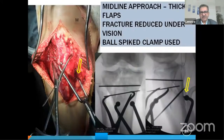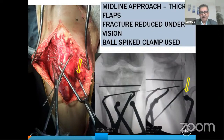The first step is to go medially. Just below the joint, feel the posteromedial border of the tibia and remove any soft tissue or periosteum interposed between the fracture fragments. Then reduce it first — that is the first step. You reduce using a ball spike clamp, as Dr. Vijay sir was discussing. Once done, fix with temporary K-wires.